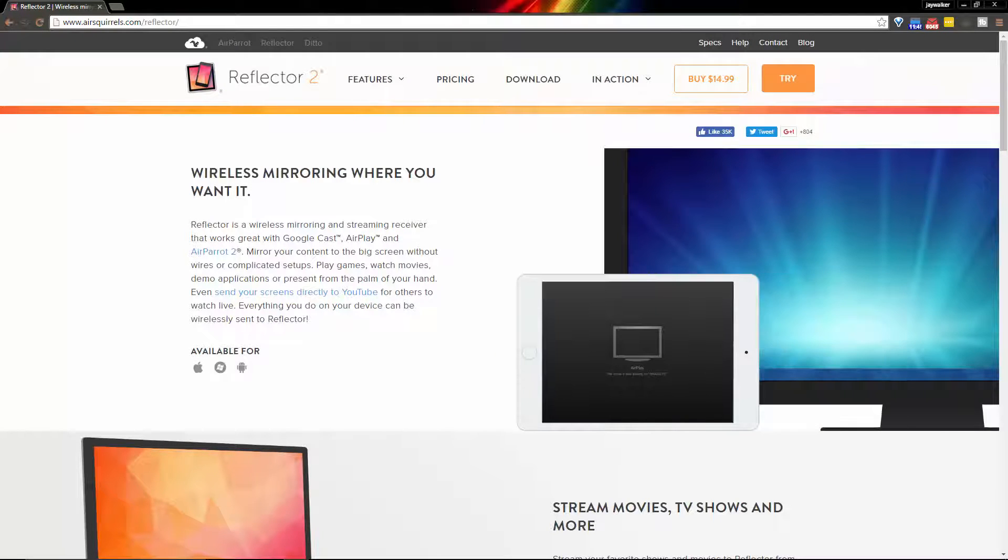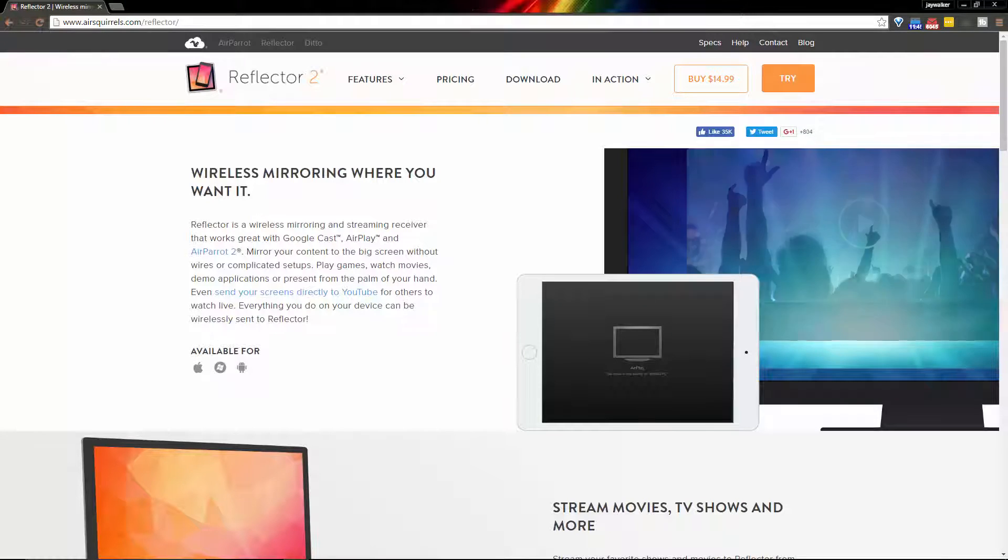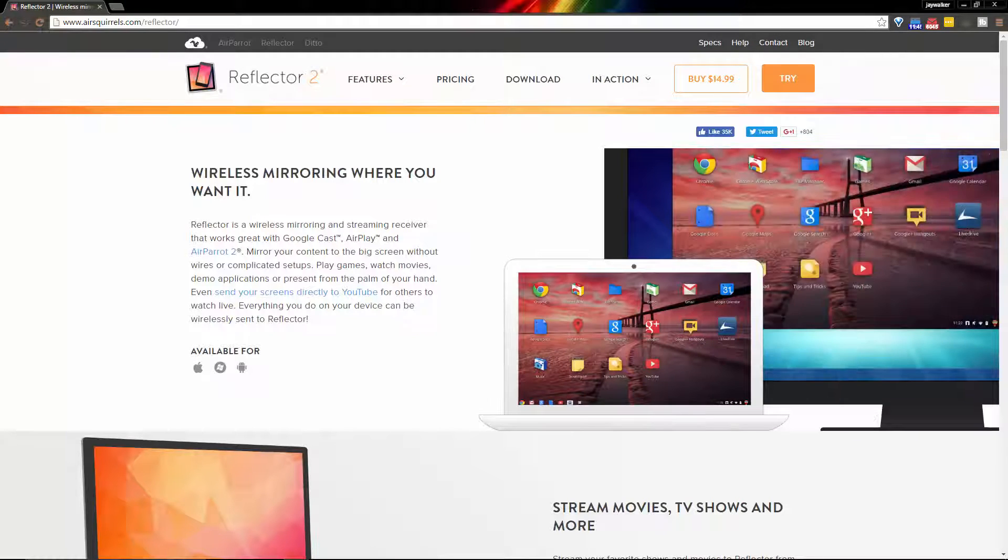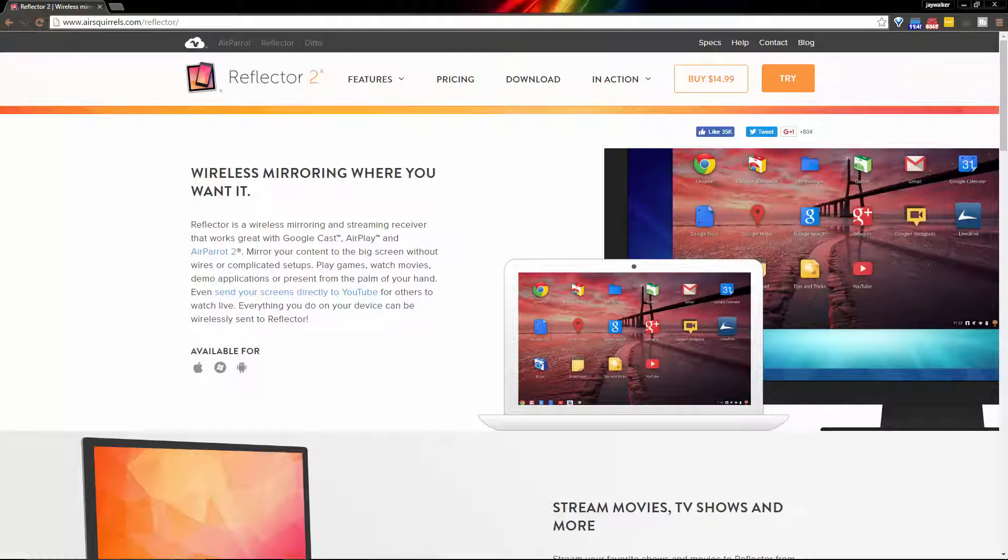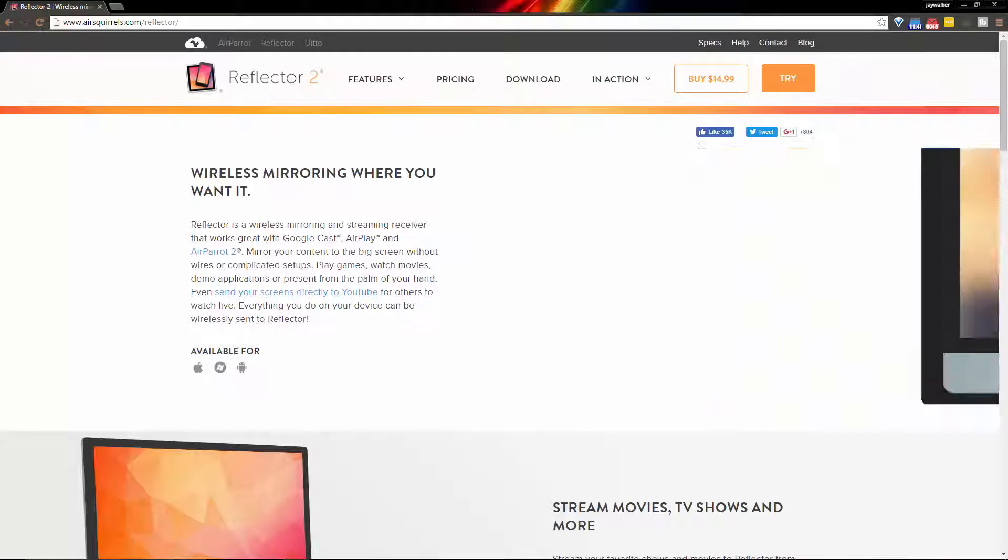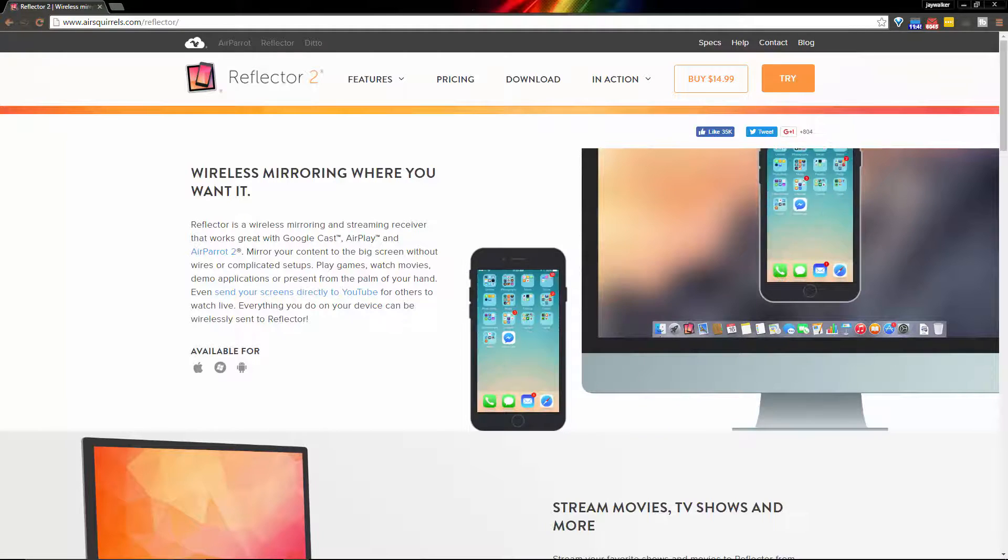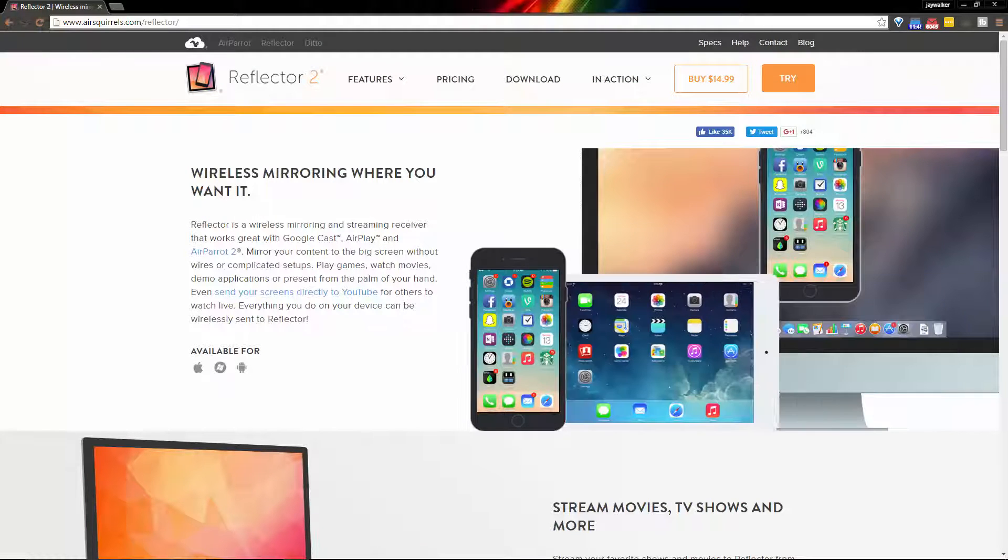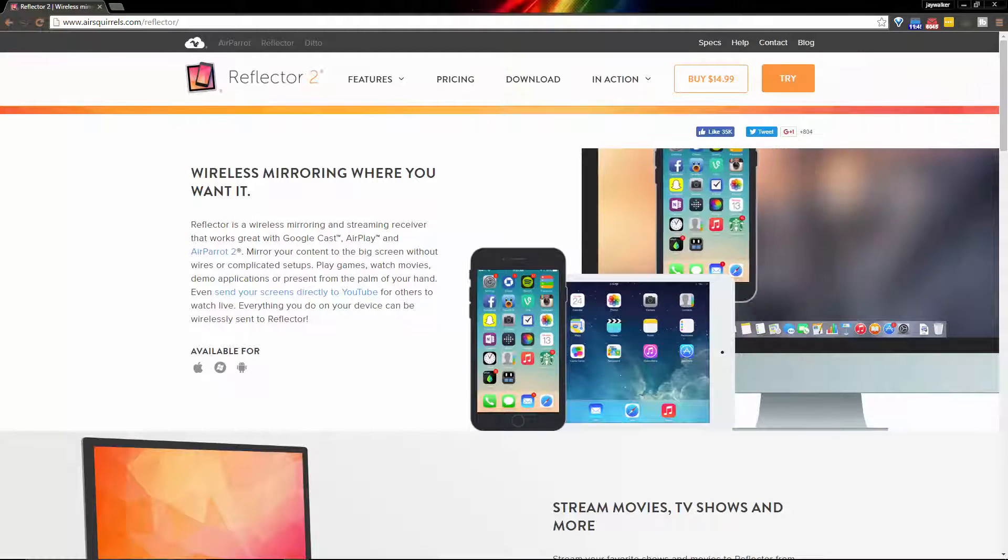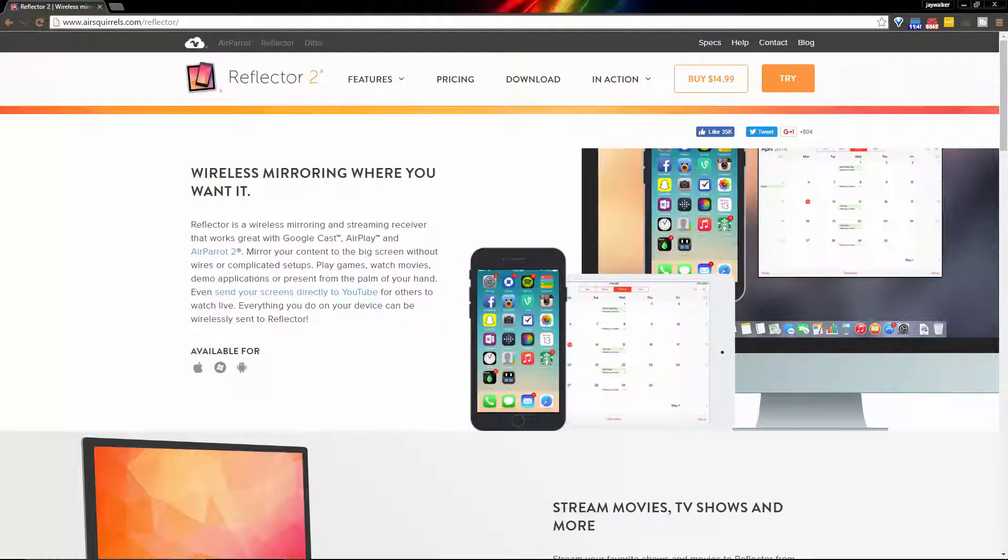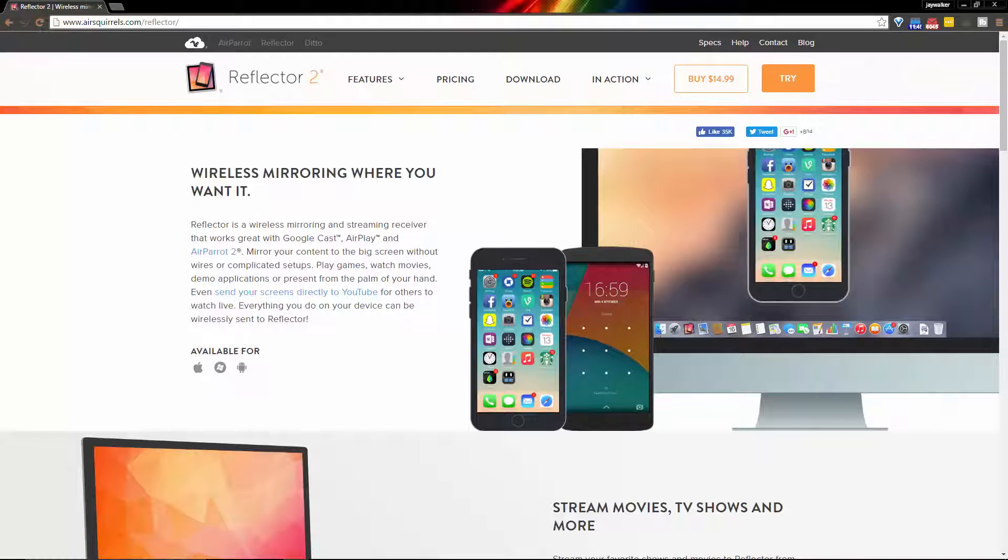If you own an iPhone or an iPad you will be able to AirPlay or screen mirror to any device that is running the Reflector 2 app regardless of the device that it's on. For Android users, your phones, tablets, etc. will be used as the screen mirroring receiver for your iOS devices.